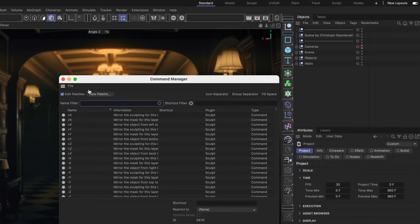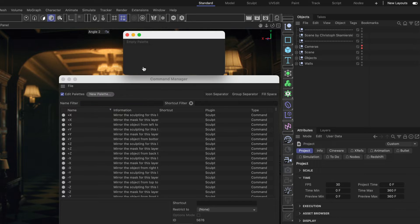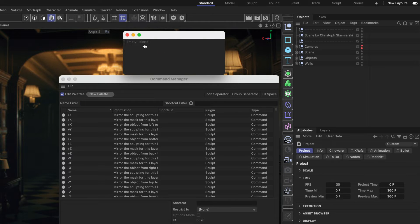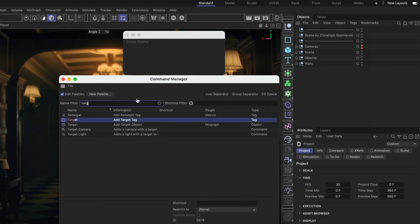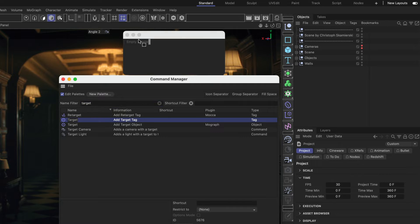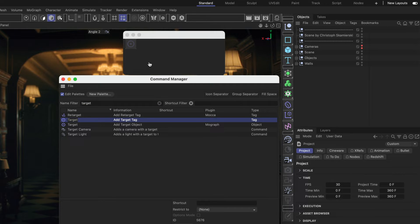Now let's click New Palette and let's add some tags here into the palette. I want to start with the target tag because I'm using it quite often. So I'm going to search for it here and this is the target tag that we can add here simply by dragging and dropping it.